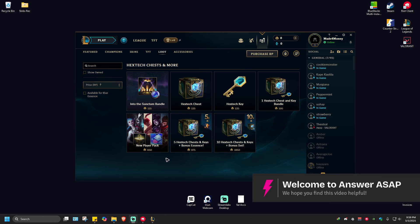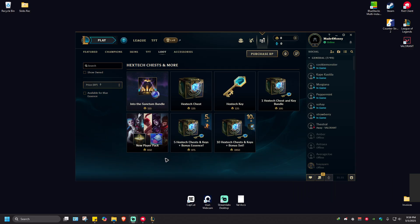Welcome. In this video, I'll show you how to repair the League of Legends client. It is pretty easy to do.